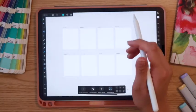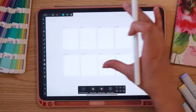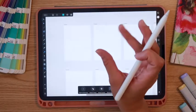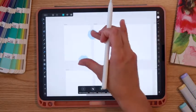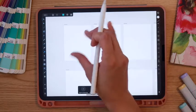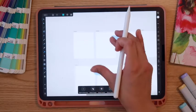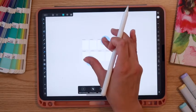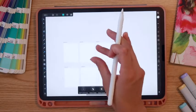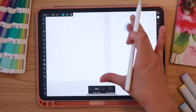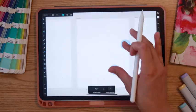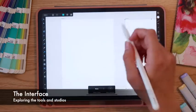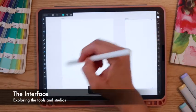I like to zoom in as I'm working. If you place your fingers on the screen and pinch in, you'll zoom out. If you pinch out, you'll zoom in. We're going to be working on this first page to get a feel for some of these tools and the different studios.